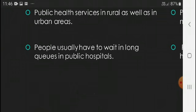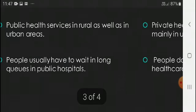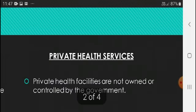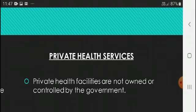People usually have to wait in long queues in public hospitals. This is one of the problems with public health care. Now we will talk about private health care services.